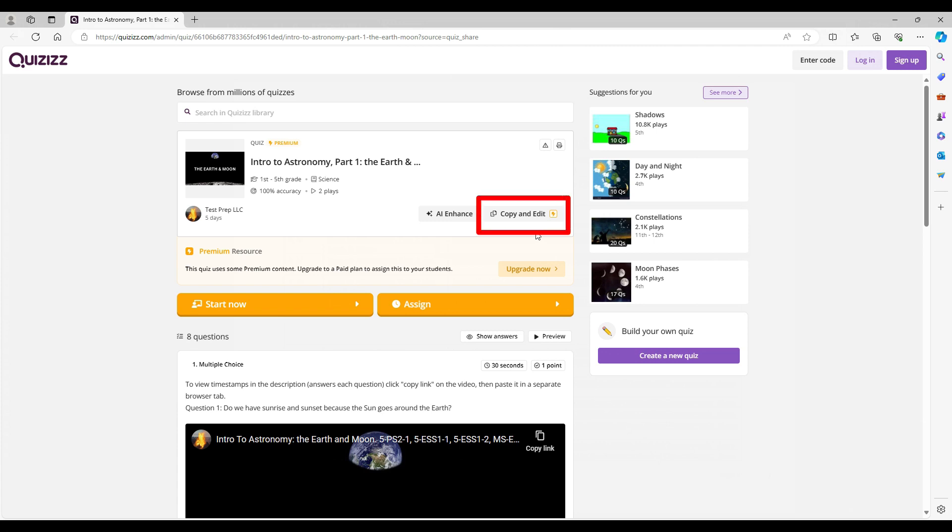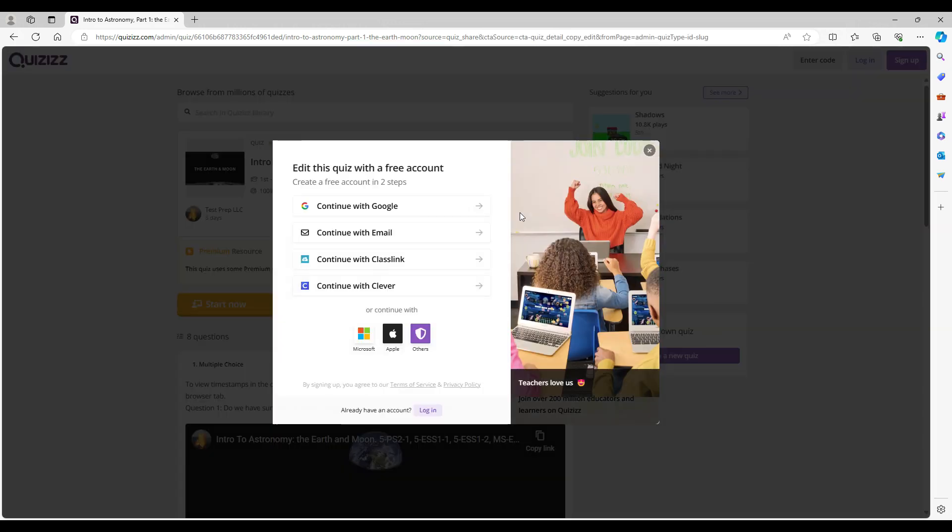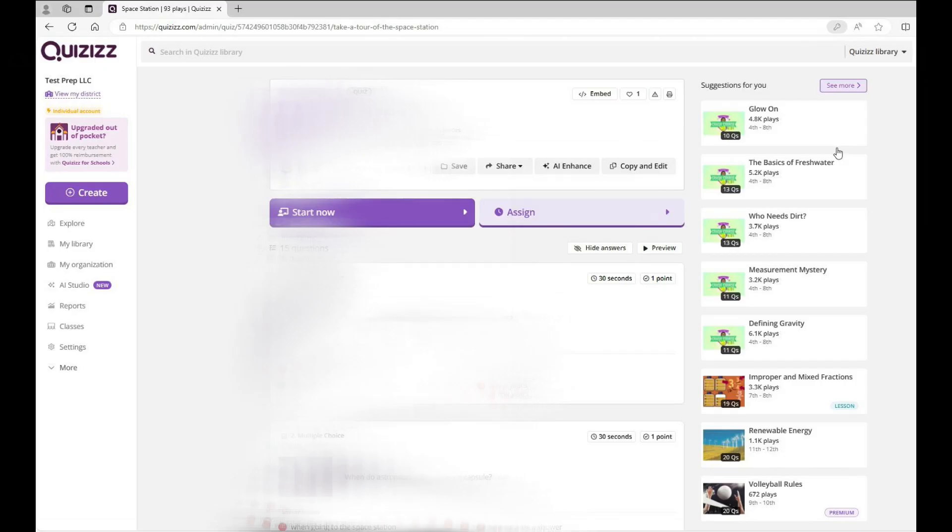To copy it into your library, click on the button to copy and edit. This will then prompt you to sign in. Once signed in, you may need to click on the Copy and Edit button again.